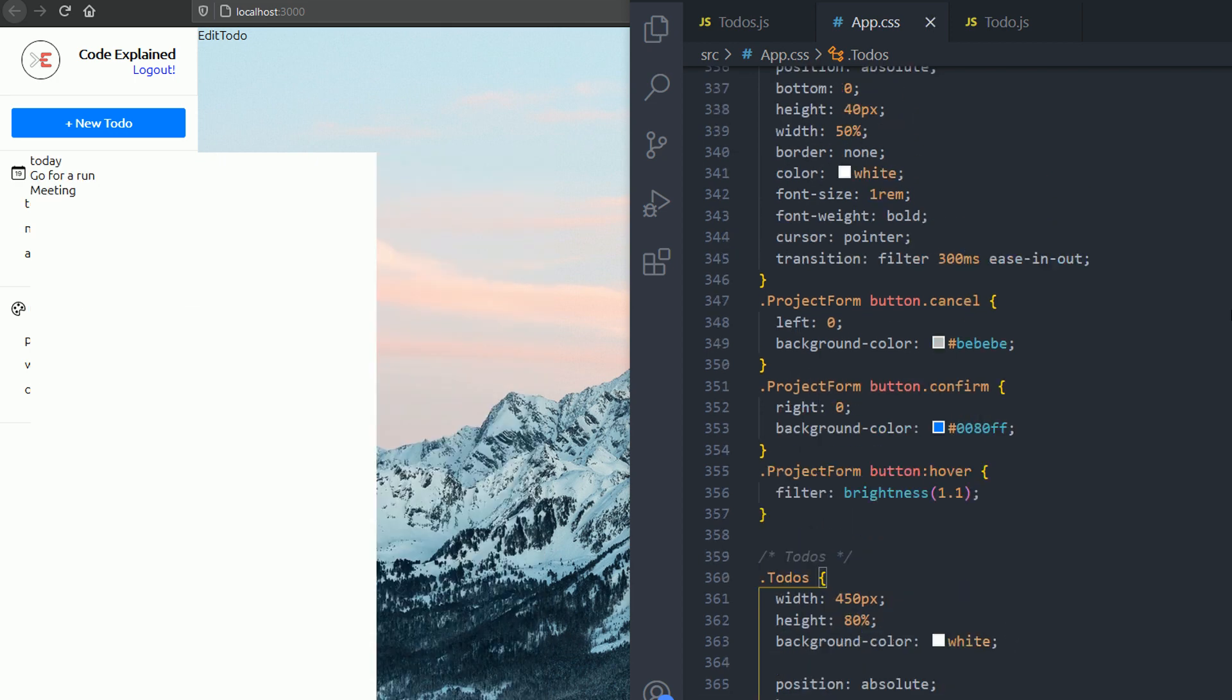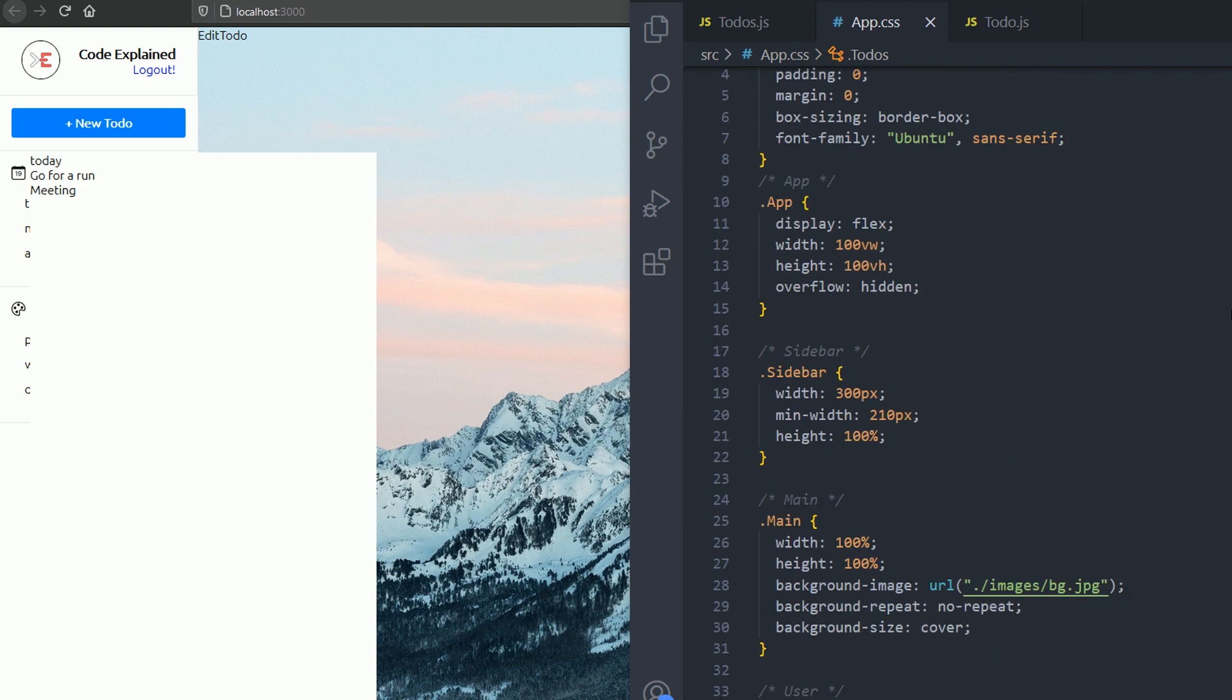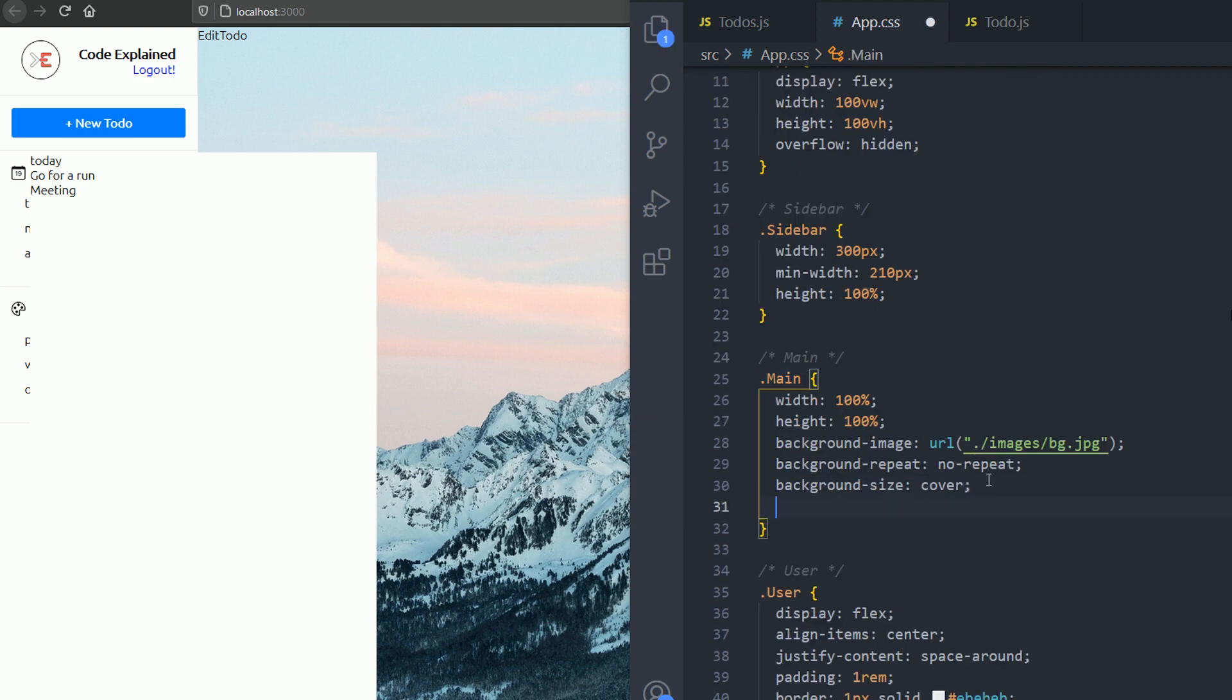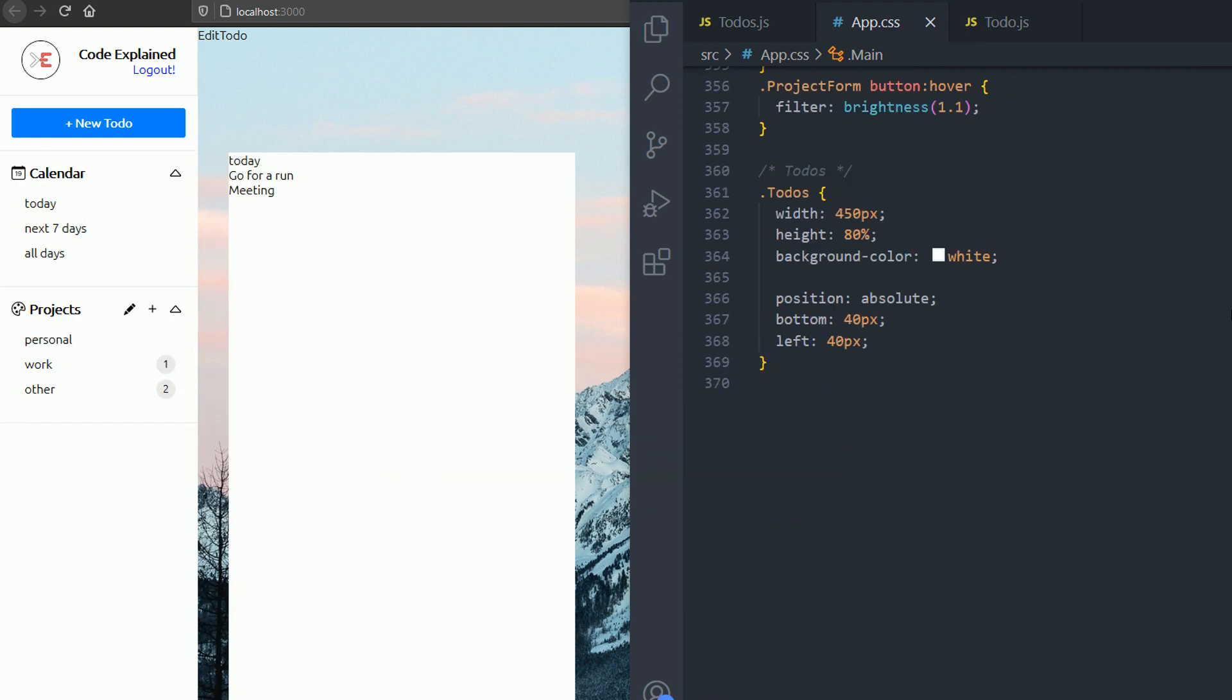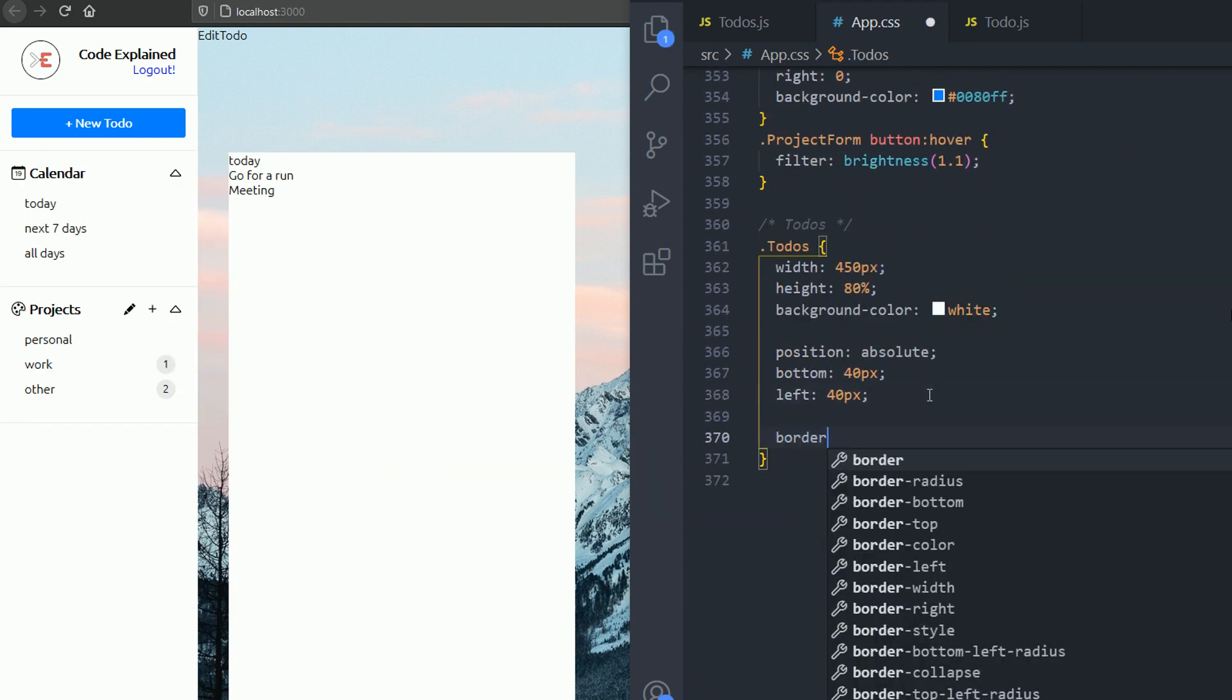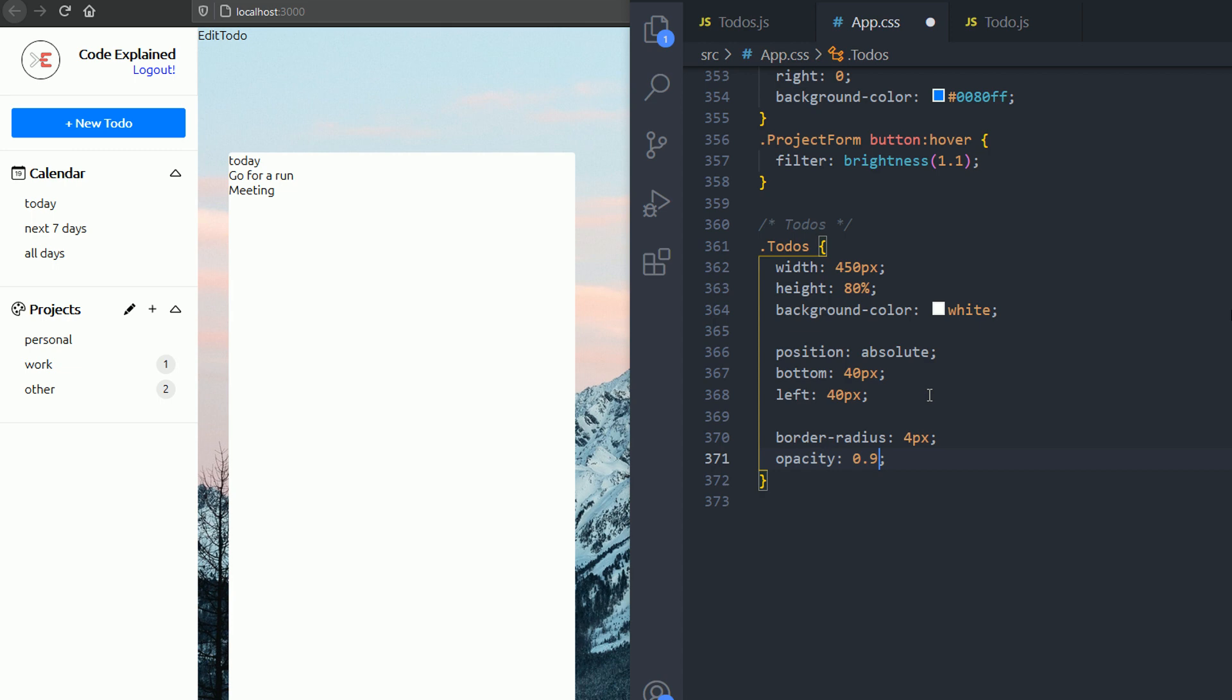But I need this to be relative to the main, not the app div. So that's it. Now I need a border radius of 4 pixels, then an opacity of 0.9.